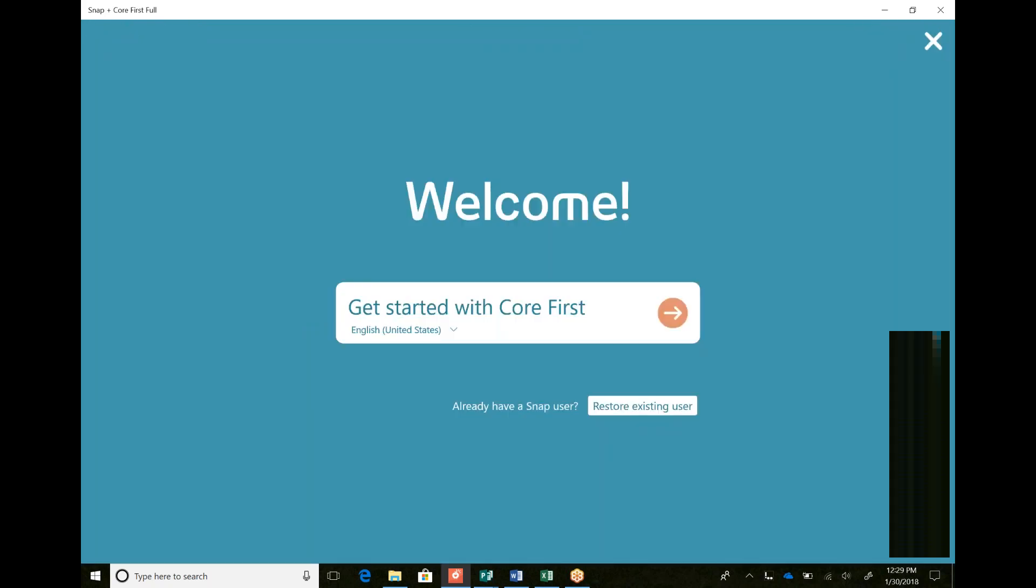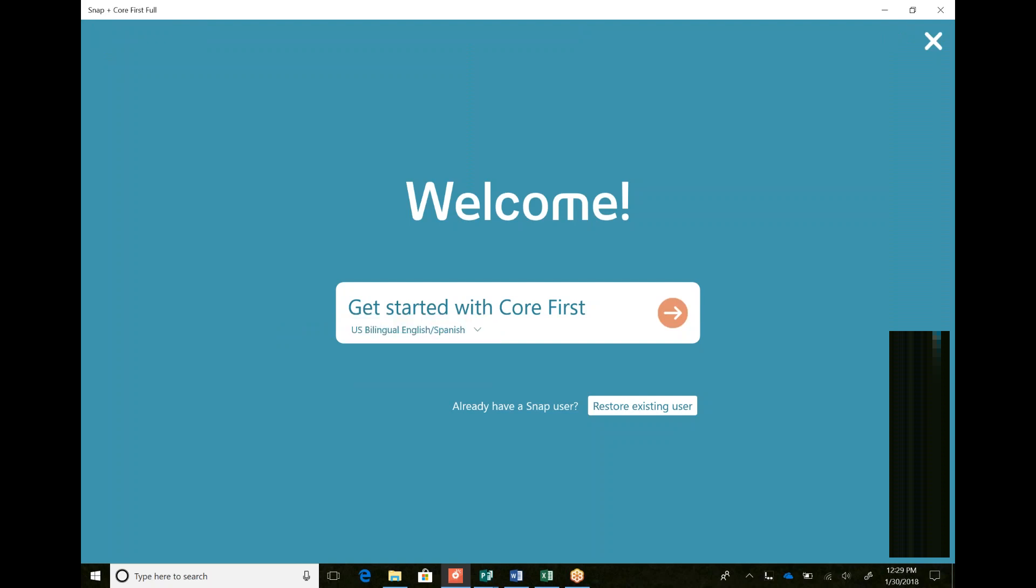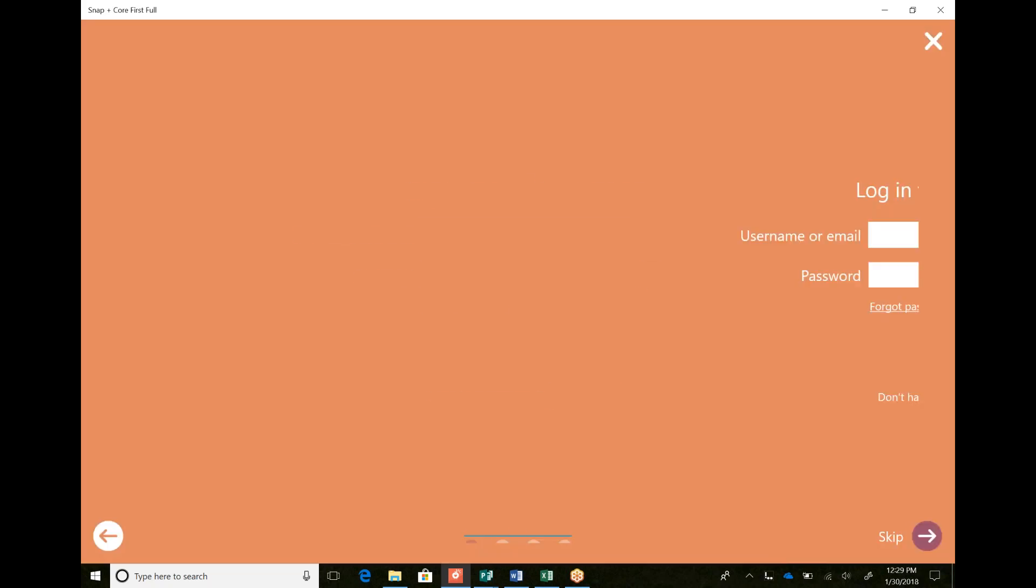This is where I can choose what type of user I want. If I want United States English, United Kingdom English, or if I want a bilingual user. So if I want a bilingual, I can go enter.